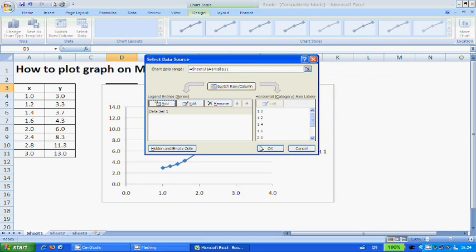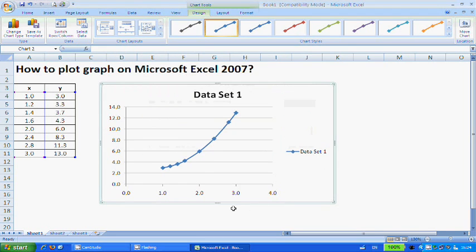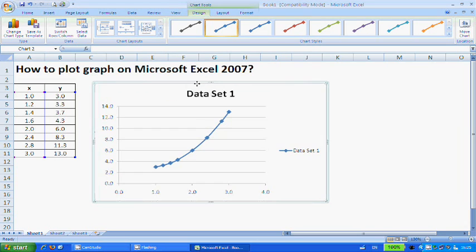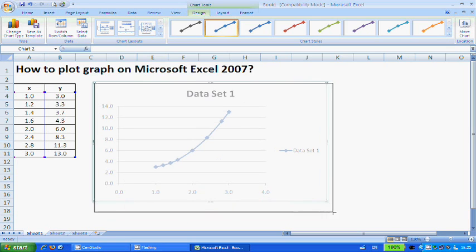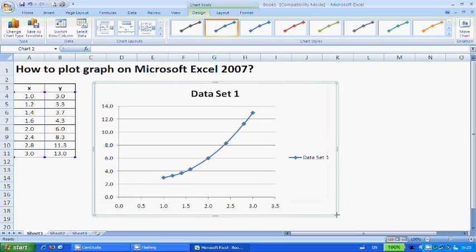So what I'm going to do is click OK. There you have it, your first graph drawn on Microsoft Excel 2007.